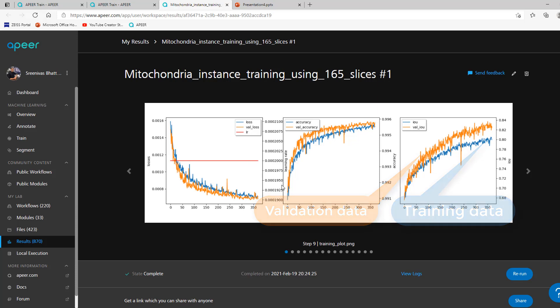These plots show loss, accuracy, and IOU, which stands for intersection over union, all as a function of epoch number.